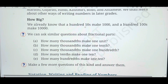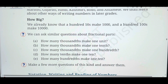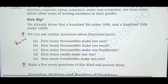We already know that a hundred tens make a thousand, and a hundred hundreds make ten thousand — learned in earlier classes. Now for the similar fractional parts: how many thousandths make one unit? When you multiply 1/1000 by 1000, the three zeros cancel and you get 1. So the answer is 1000 thousandths make one unit.